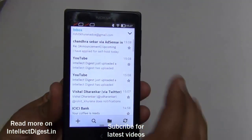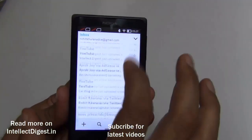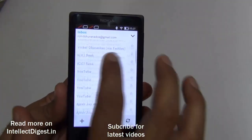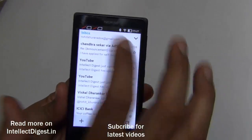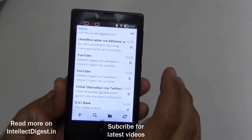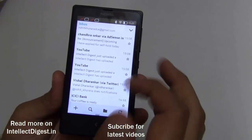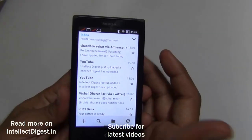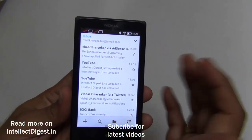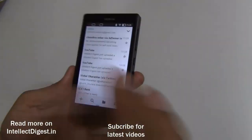In my case, it refreshes every 15 minutes and I can access my Gmail account. I can make emails, read emails, reply to them, as well as compose emails and send them via my Nokia X device.